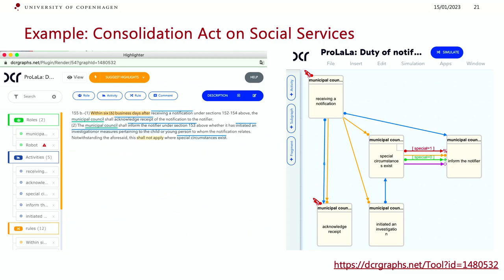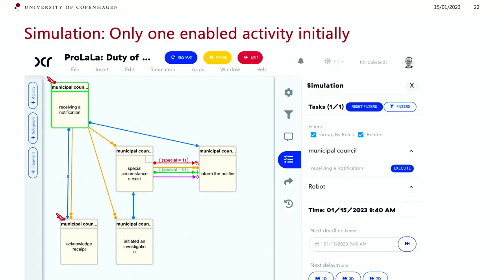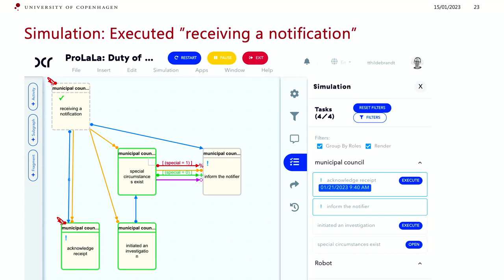The graph looks like this, and you can click the link to get into the simulation tool. I've started the simulation — there is only one enabled activity: the notification of the child. The other activities have condition constraints making them not enabled yet. If you then execute the received notification, more activities become enabled, and you also have an obligation to acknowledge the receipt with a deadline, since deadlines can be dynamically placed on obligations.